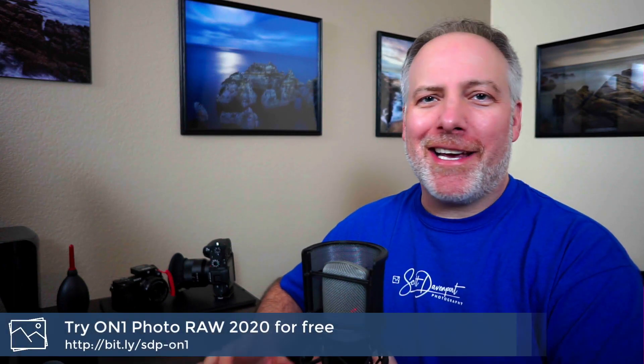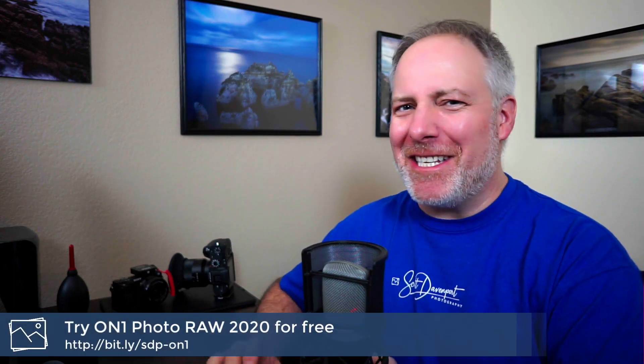Hey gang, Scott Davenport here, and today ON1 released Photo Raw 2020. Brand new package. It's really snappy. It's got a lot of great new features.